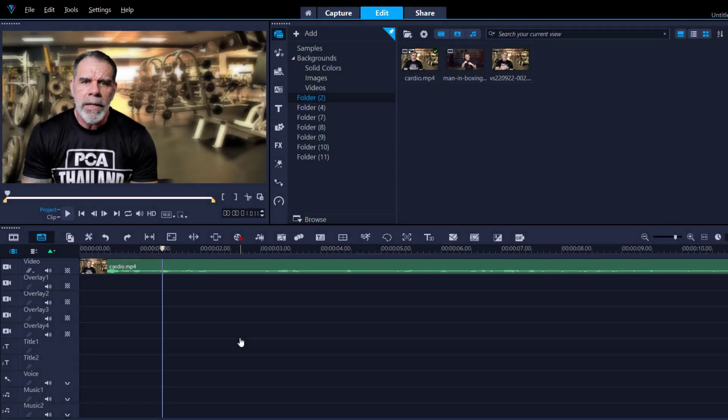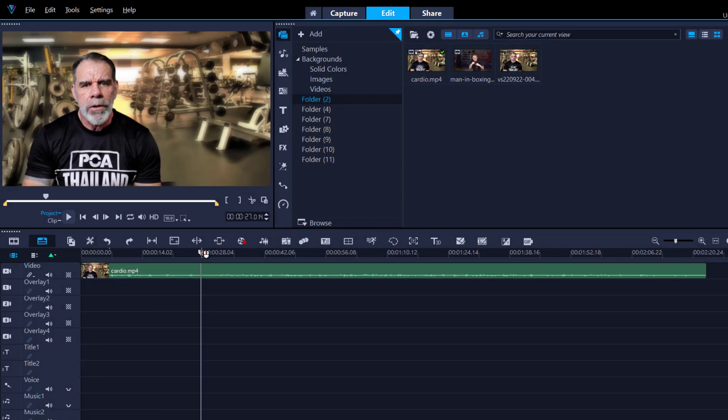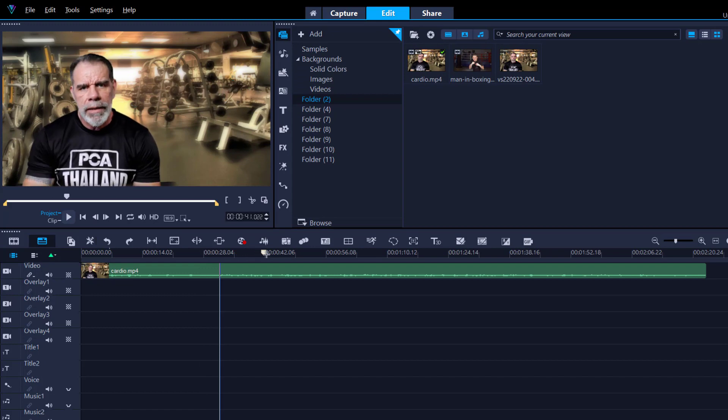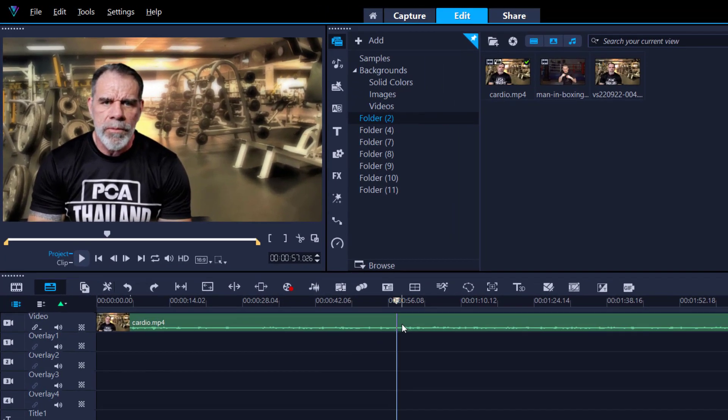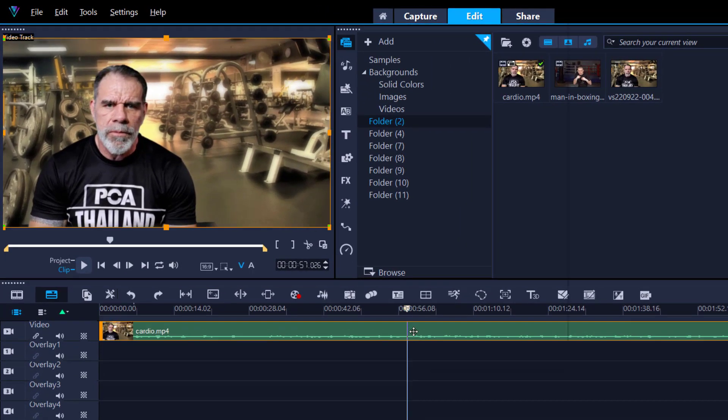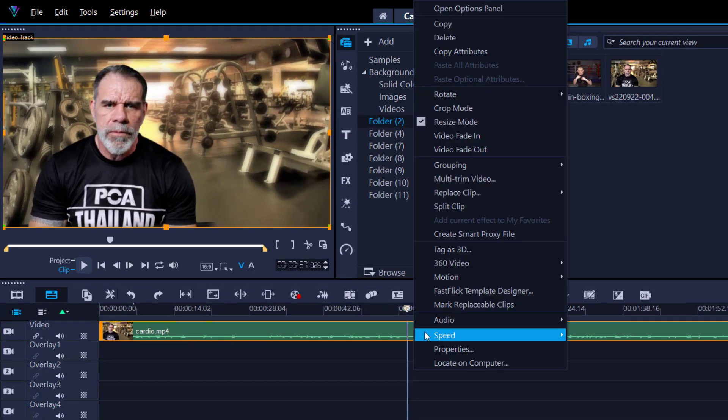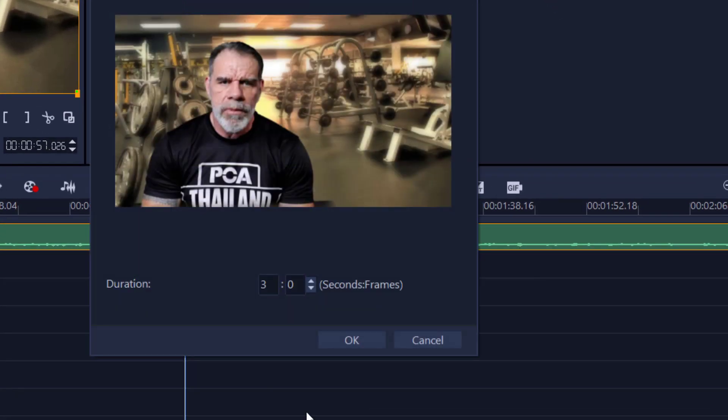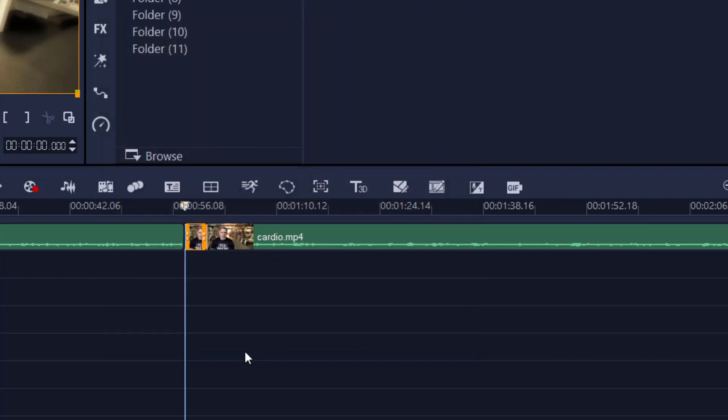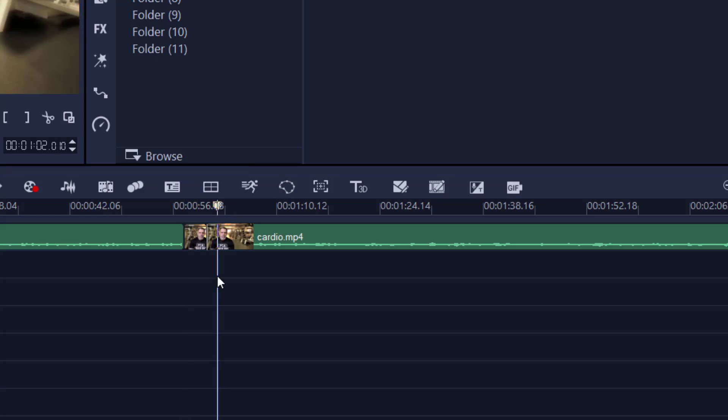Tips and tricks number three. Inserting a split screen into your timeline. Move your scrubber anywhere along the timeline where you want to insert your split screen. Right-click onto your footage. Speed. Freeze frame. Three seconds duration. Just leave it at that because we're going to manually adjust it. Press OK. This is now going to insert a picture right in between your timeline. It doesn't matter. Click anywhere you want. It really don't matter.